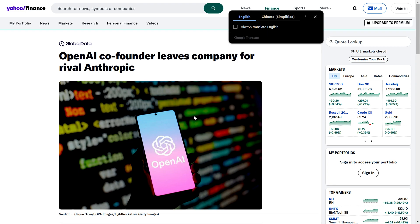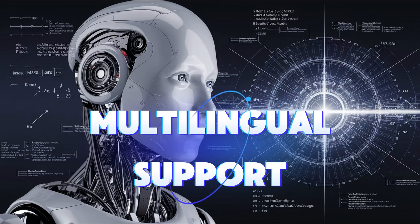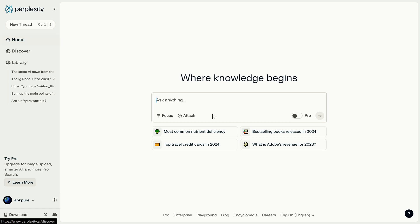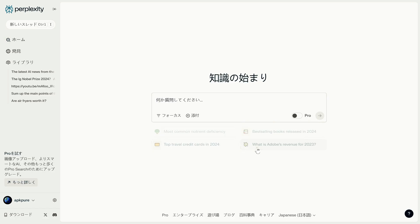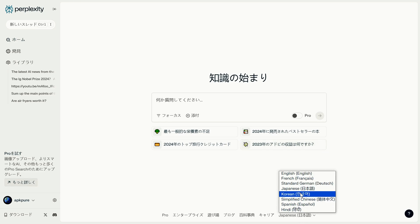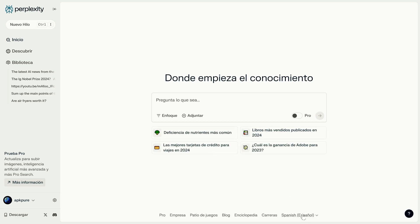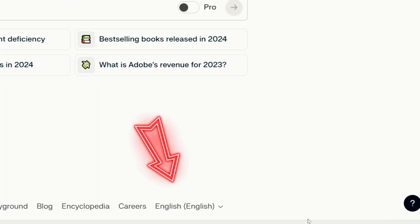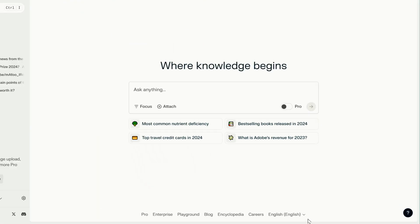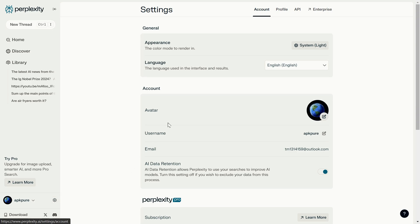Each answer it provides comes with citations from reputable sources, allowing users to verify information and explore topics further. Multilingual support: Perplexity supports multiple languages, making it easy for users worldwide to interact with it. You can ask questions in your native language and the AI will give you accurate responses, even blending multiple languages in its answers. To switch languages, you can either use the language toggle in the bottom right, or adjust it via the settings icon in the bottom left.